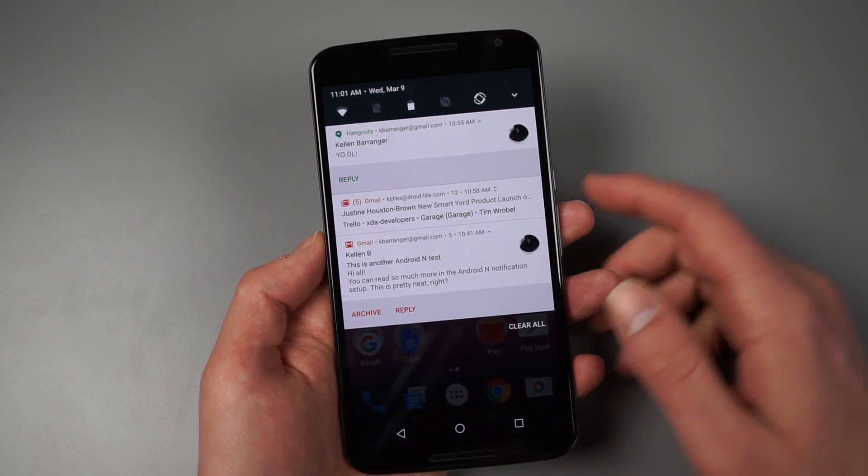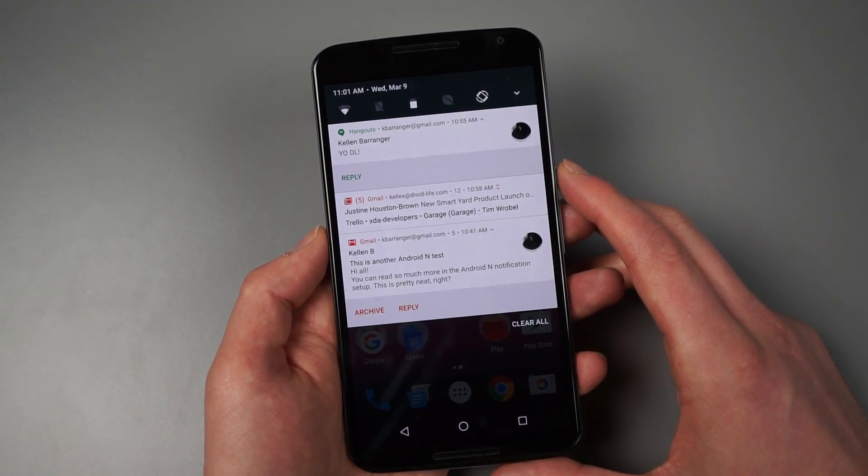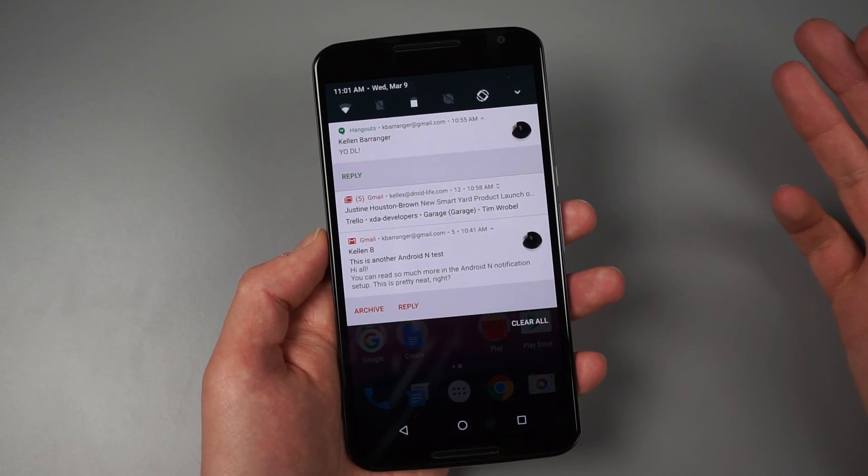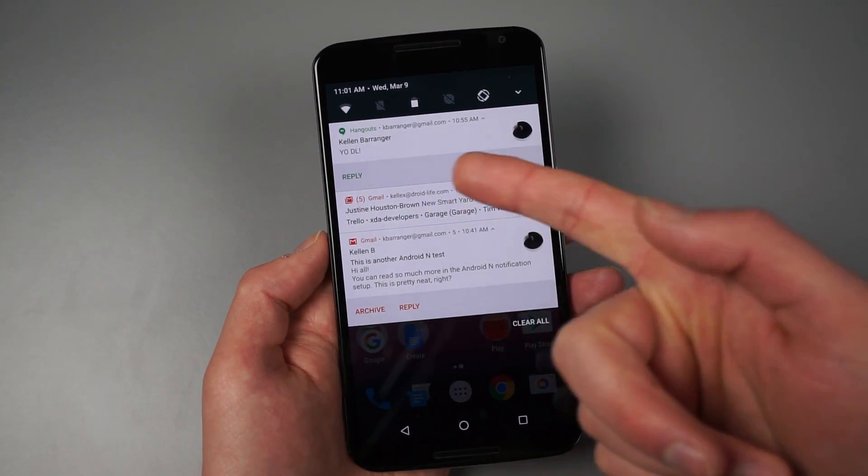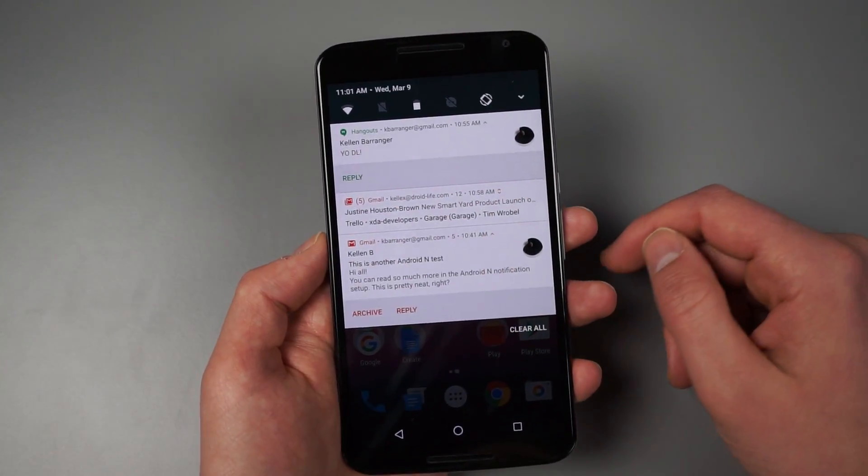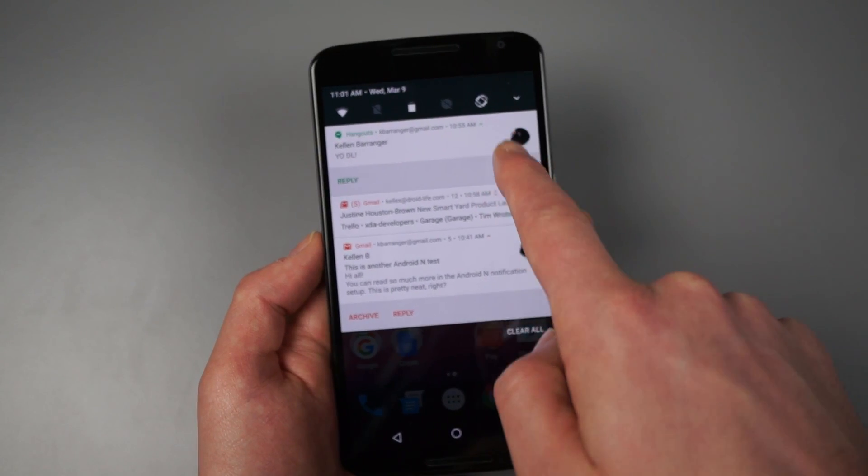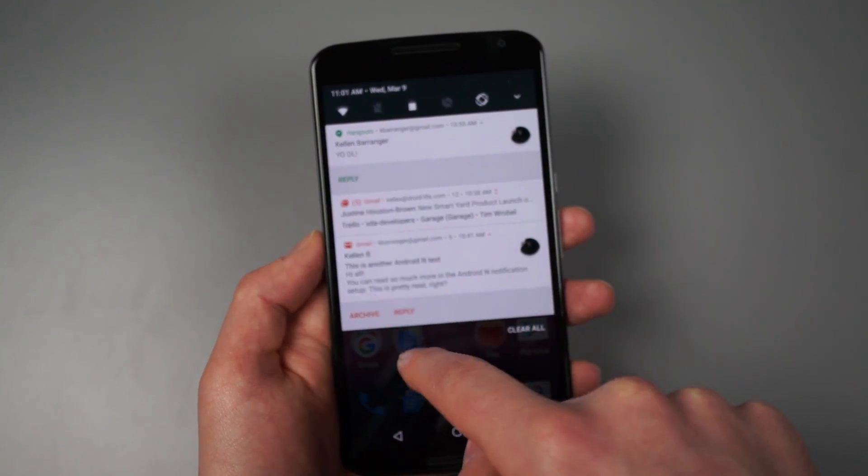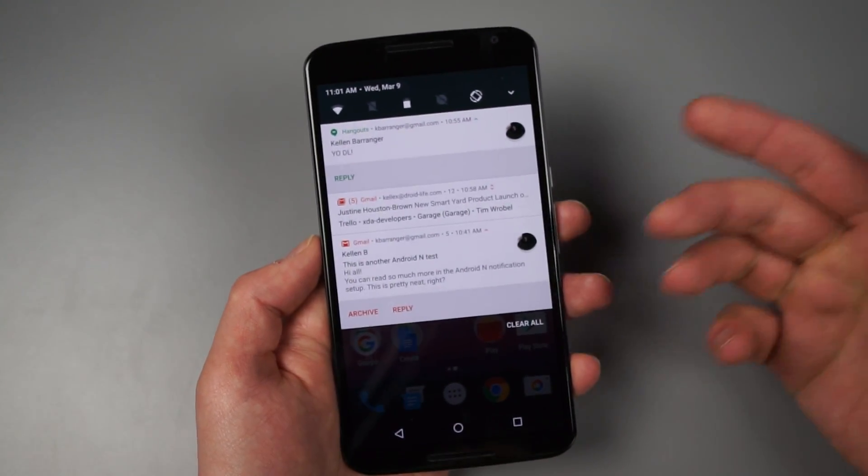The UI should change, at least according to what Google's posting in all of the developer preview stuff. So that should change. But you can see I've just got a different layout here. It's got who it's from, what time, it's got the message, and then reply.